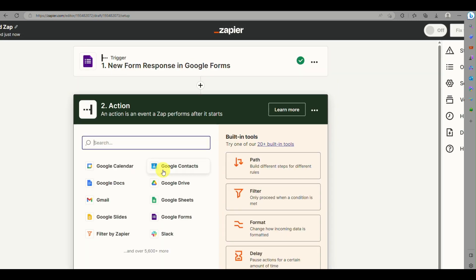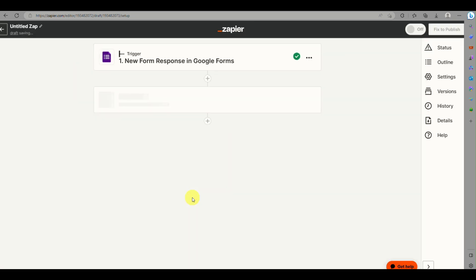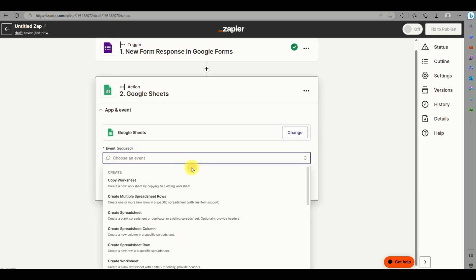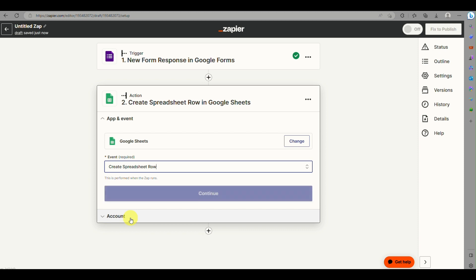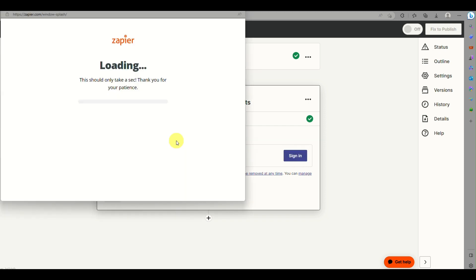Once the test is successful, you'll get a message saying a form response was found, along with details about the sample response. Click Next to set up the second action, which connects Zapier to Google Sheets. Search for Google Sheets and choose the event Create Spreadsheet Row.